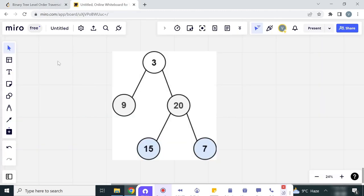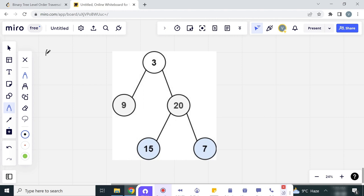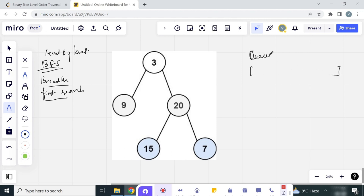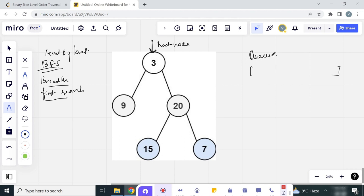This level-by-level traversal is called BFS — Breadth First Search. For Breadth First Search we use the queue data structure. We start with the root node.